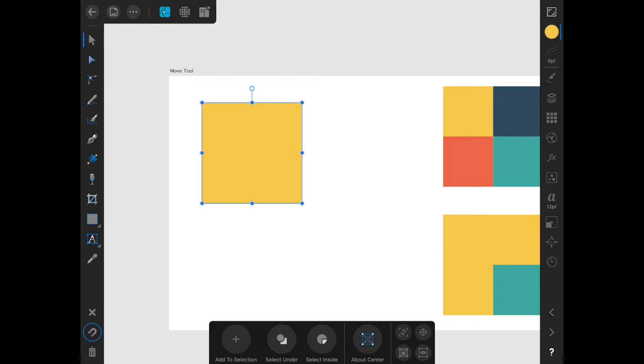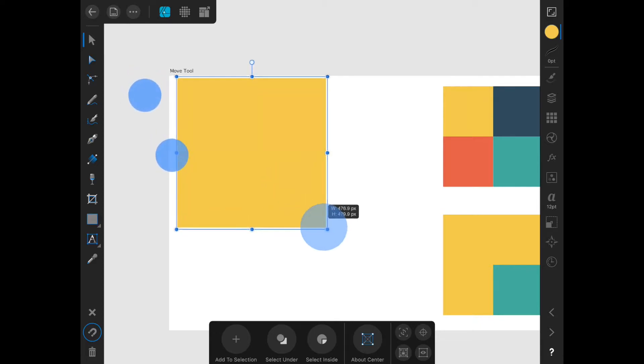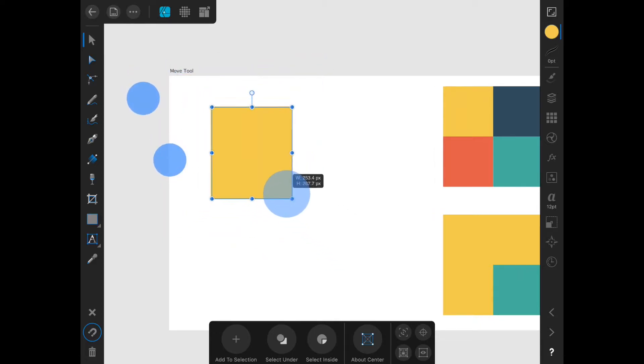If you want to transform around the center point rather than the opposite corner, hold two fingers on the screen and then use it to transform.